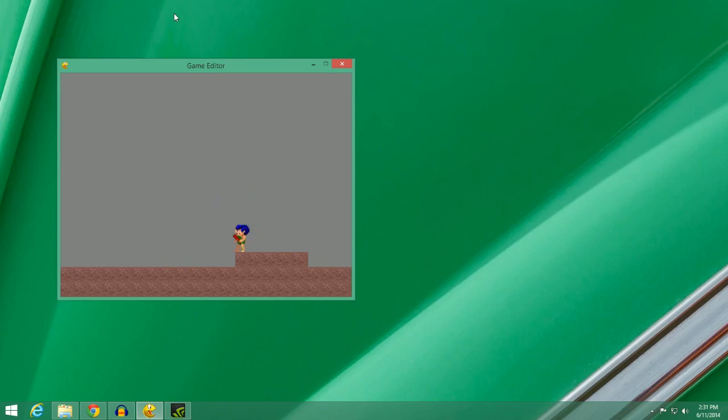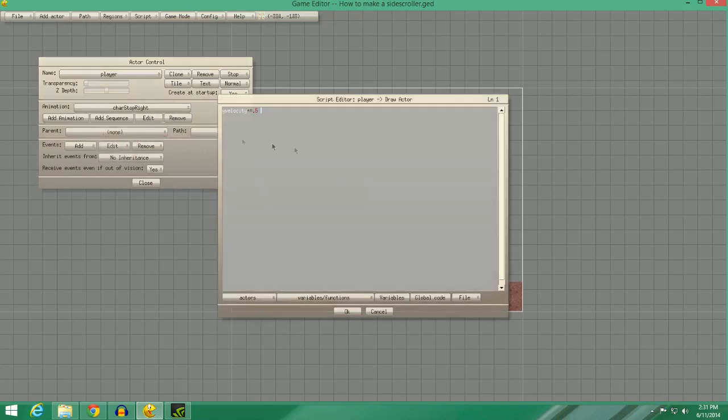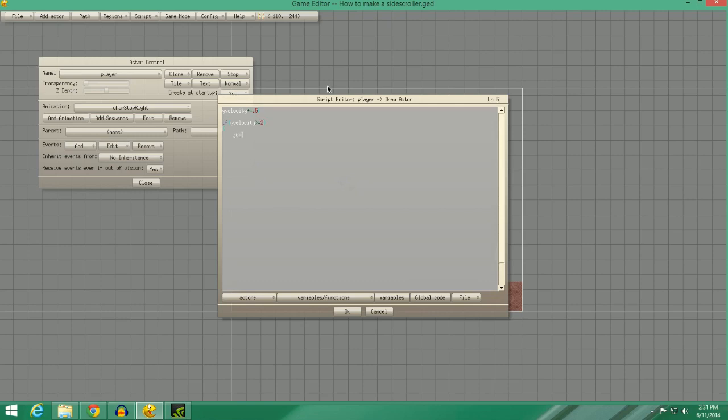But you'll also notice when you walk off, you can jump while falling. The way to fix that is you want to go to Draw Actor. And now we are going to do if Yvelocity is greater than or equal to 1.5. Let's do a 2. Yeah, let's go to 2. Then we're going to say Jump equals one.